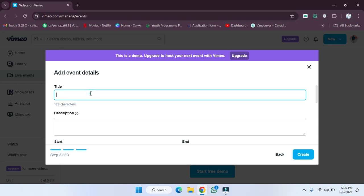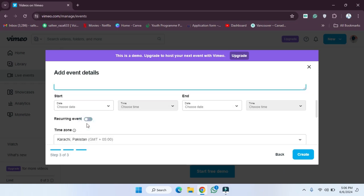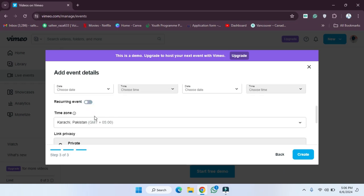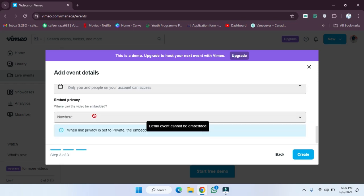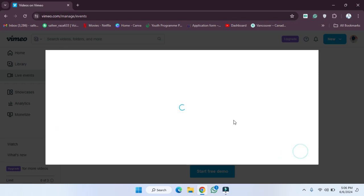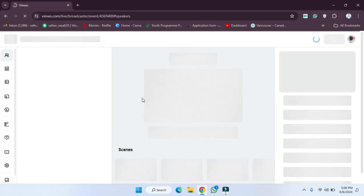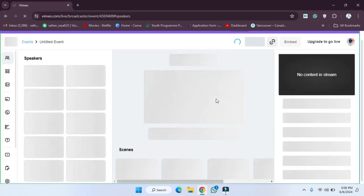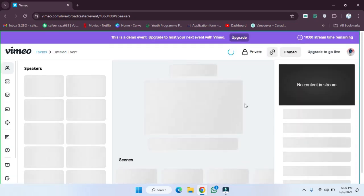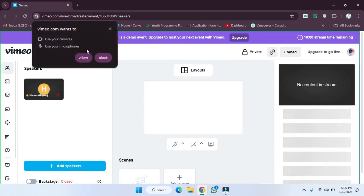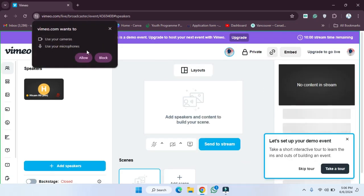After that, we have to provide the title and description, then choose all the required settings. Once done, hit 'Create.' After clicking Create, wait a few seconds and the live session will be started. As you can see, I've provided all the details and they are now added.